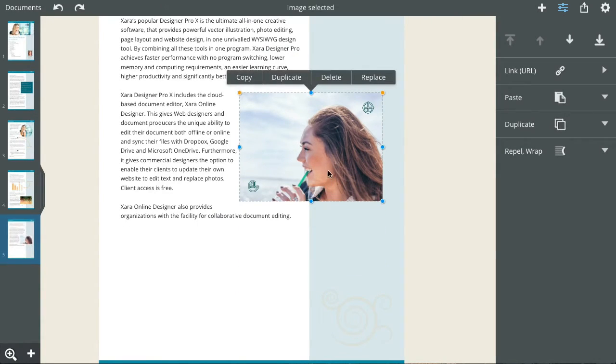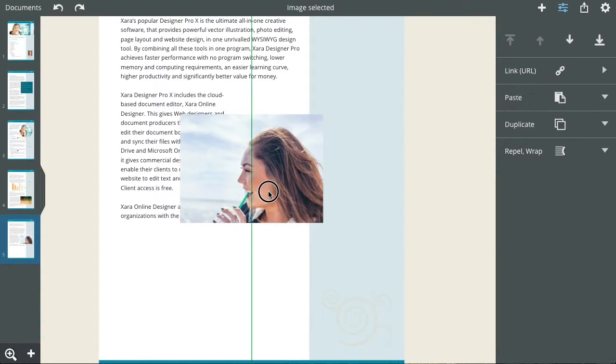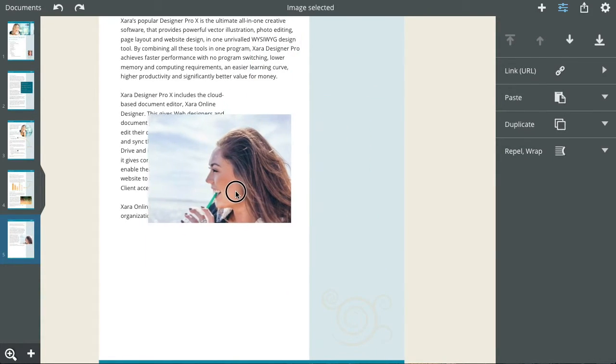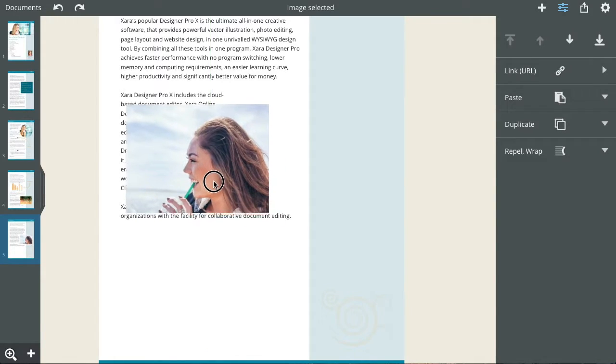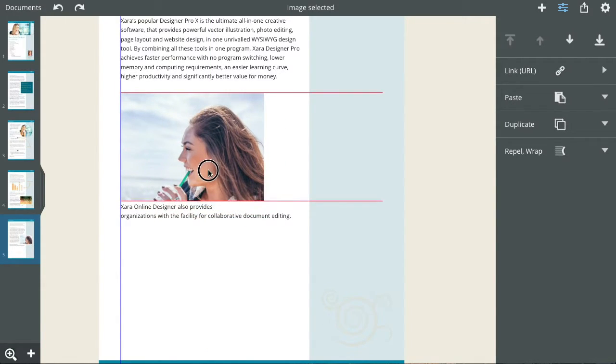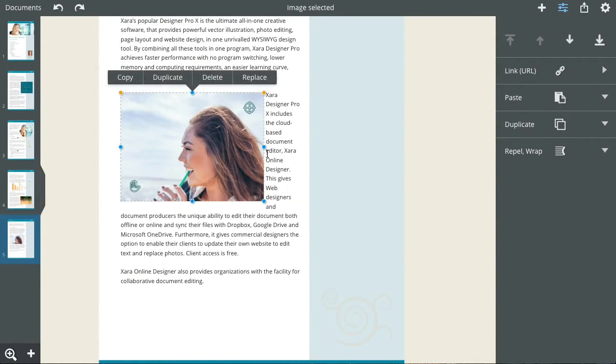When moving items on the page, there are alignment indicators, so it's really easy to ensure things are aligned.